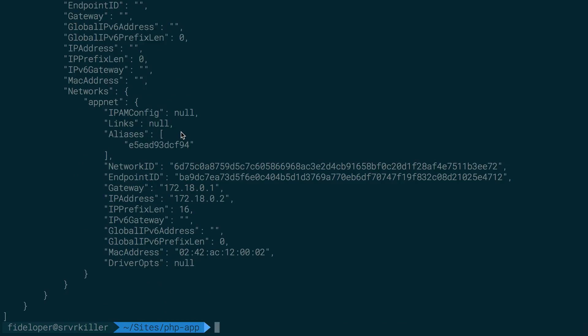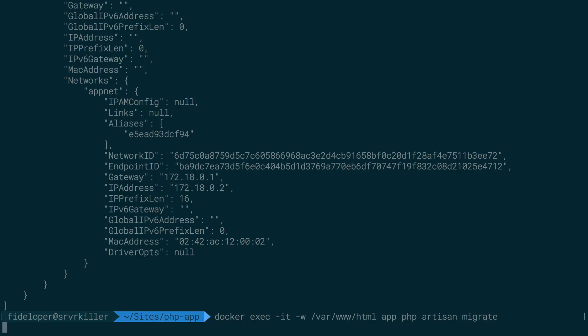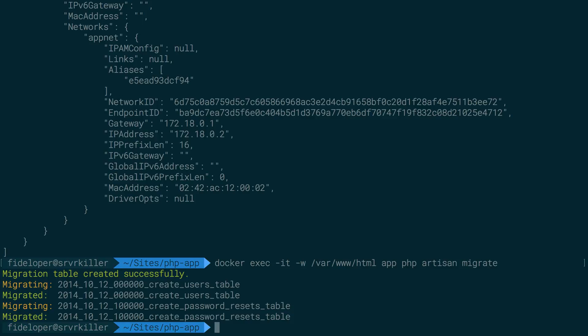So let's see. I'm going to do docker exec once again. And we're going to run php artisan migrate once again because we destroyed the database and we just recreated it. So let's do this again to get that database back.